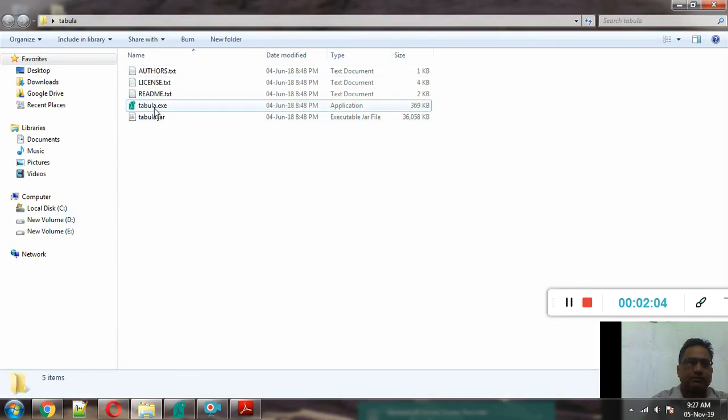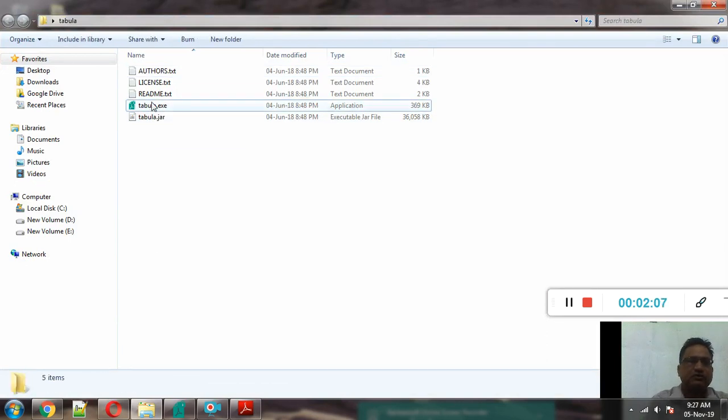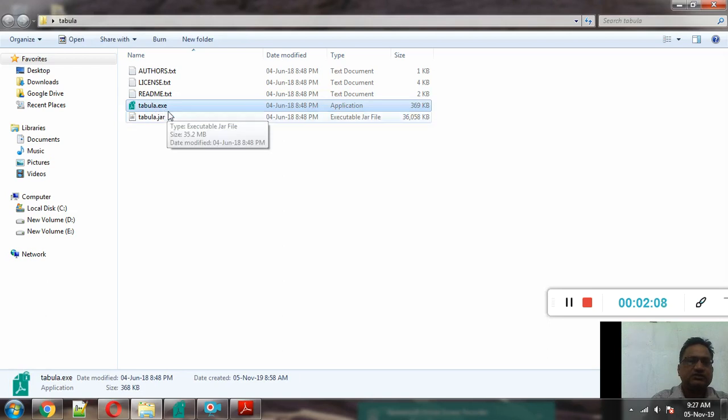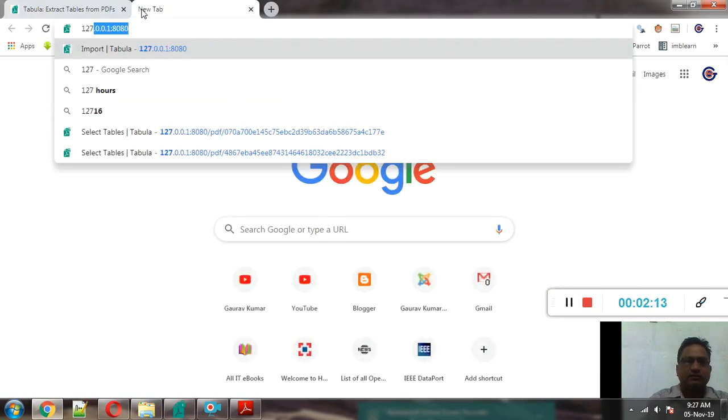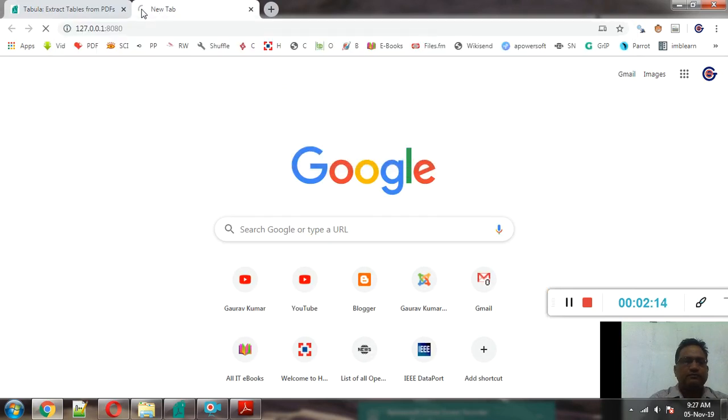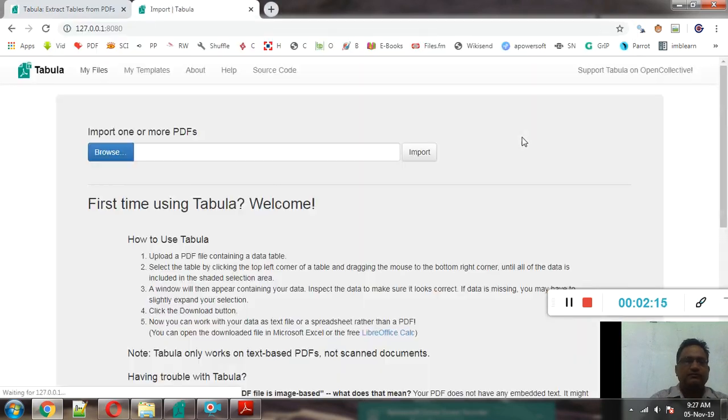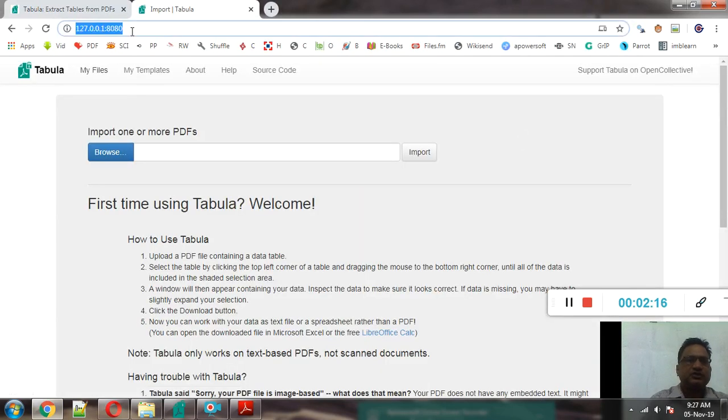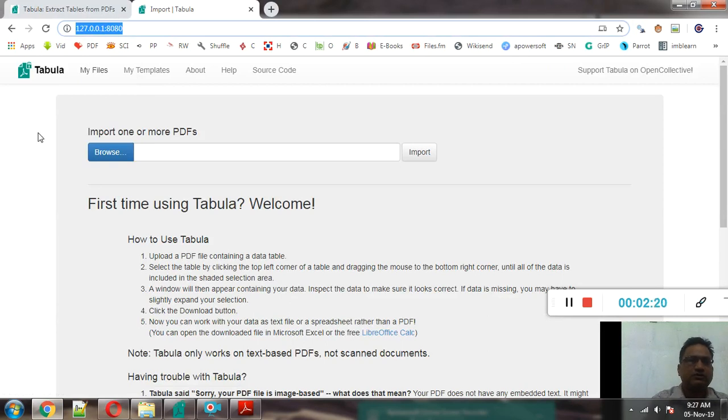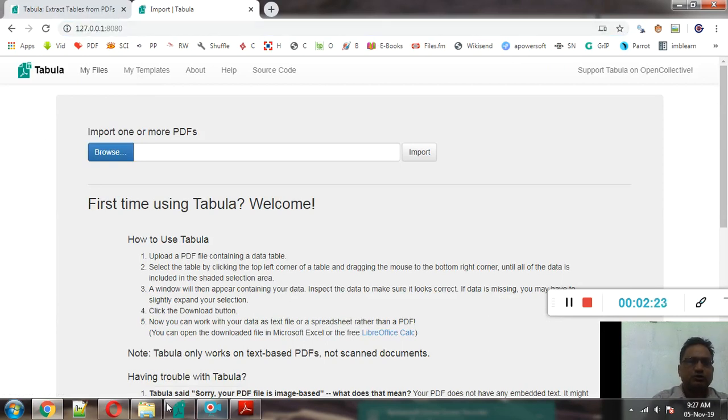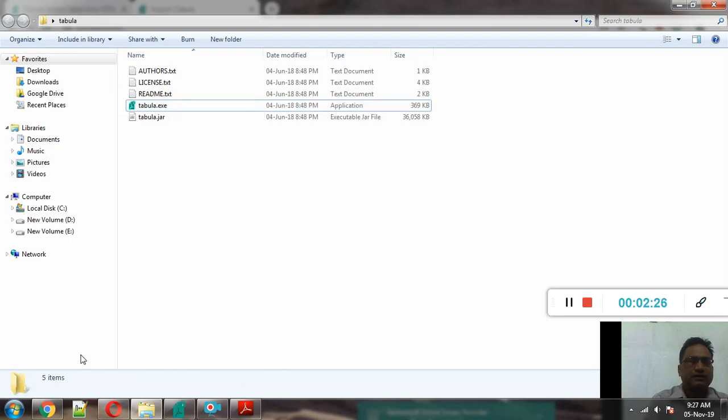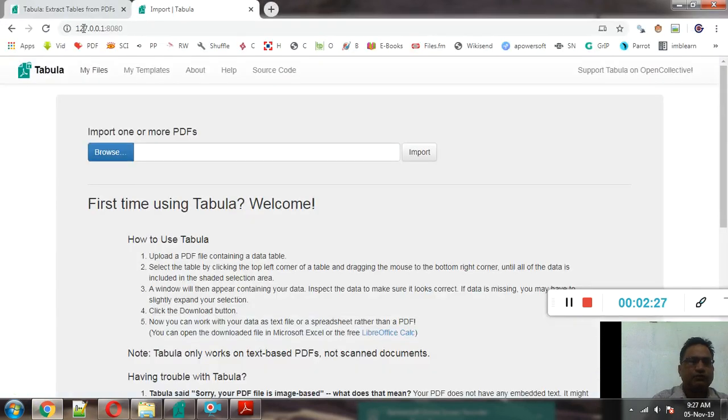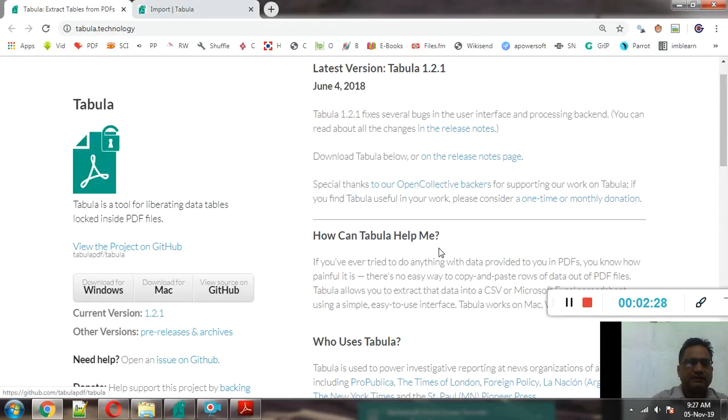So there are different files. So tabula.exe, we will open this particular file tabula.exe. And on execution of tabula.exe the Tabula server will be executed on this URL: 127.0.0.1:8080. So first of all we will download Tabula from tabula.technology website.